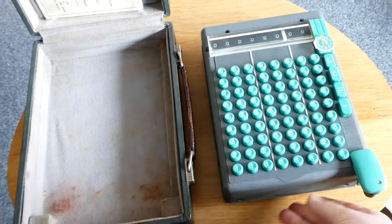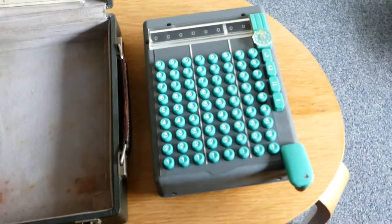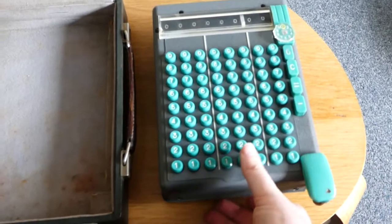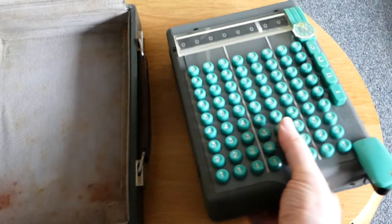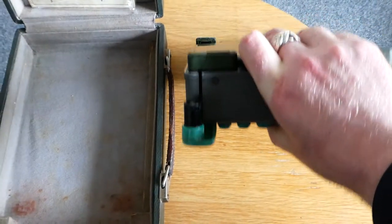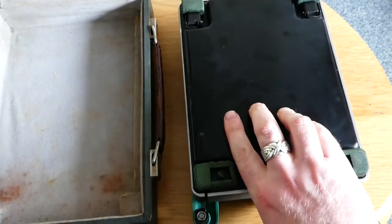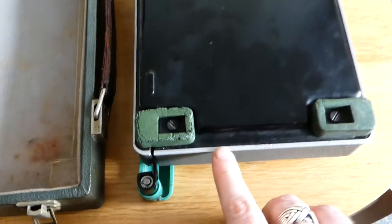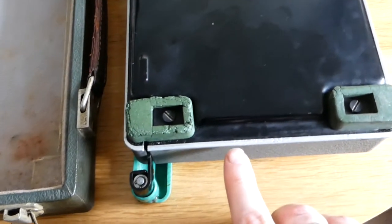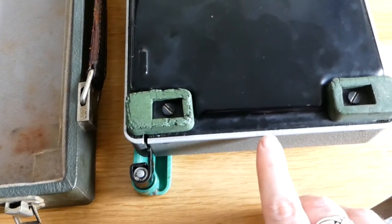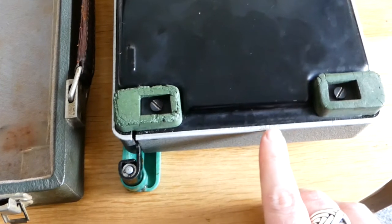There we go. Let me just show the underside.